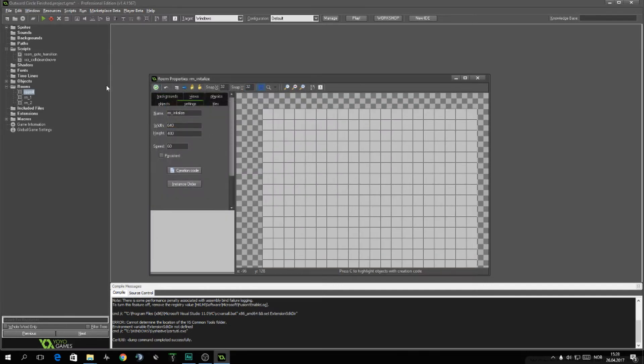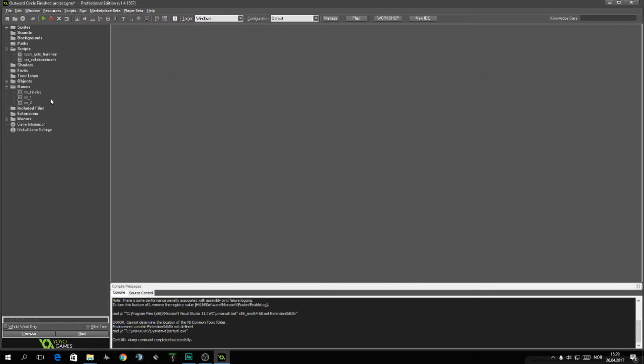So what happens? The game starts, the room is opened, it will run the enumerator and go to next room.